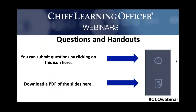You can submit questions at any point during today's presentation by clicking on the Q&A icon on the right-hand side of your screen. You can see what that looks like here on the slide — just type in your question and click submit. If it's content-related, we'll have time at the end for questions. If it's technical, an answer should appear on your screen shortly after you submit. Feel free to jump in and let us know where you're joining from to familiarize yourself with the Q&A tool.